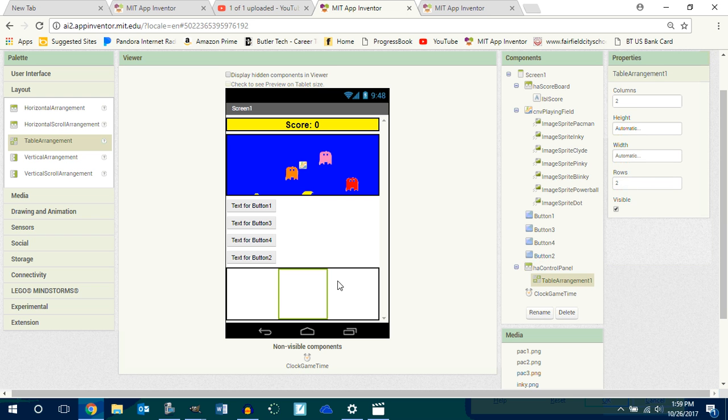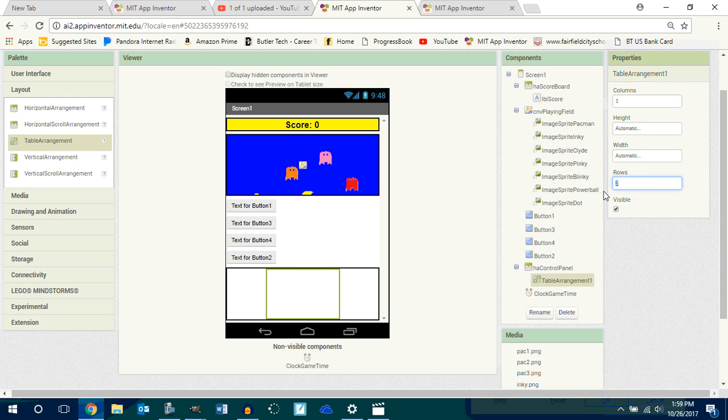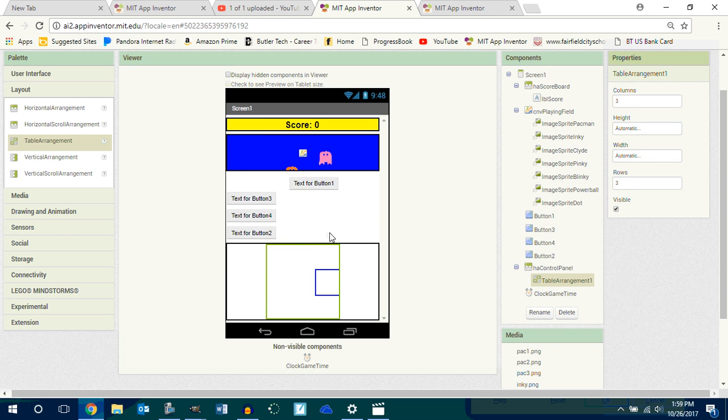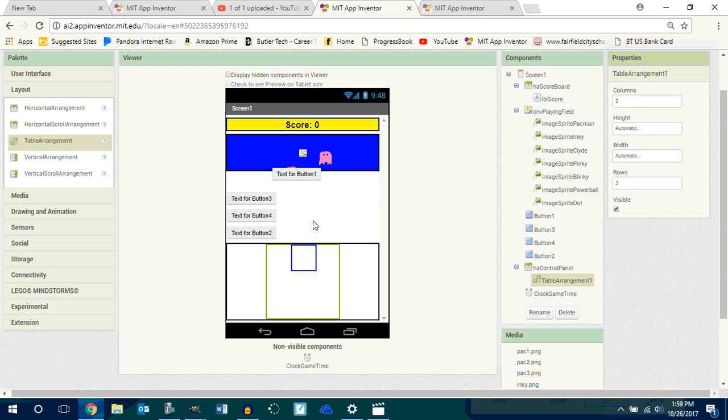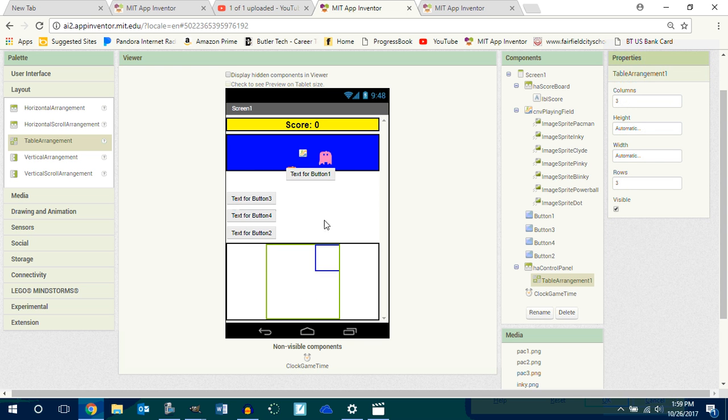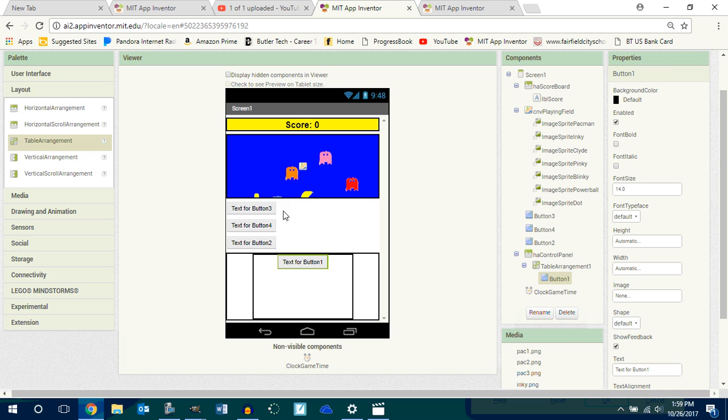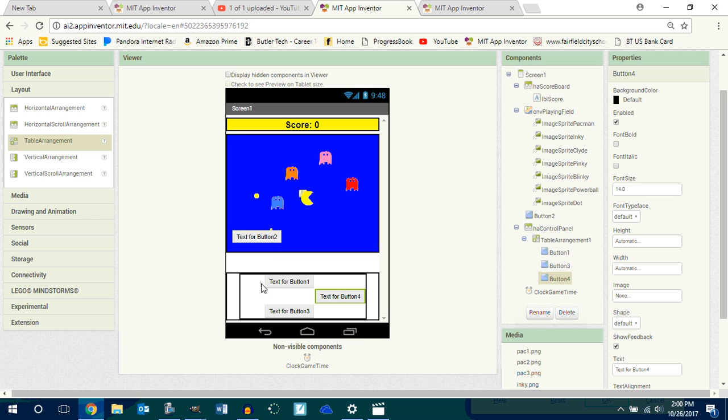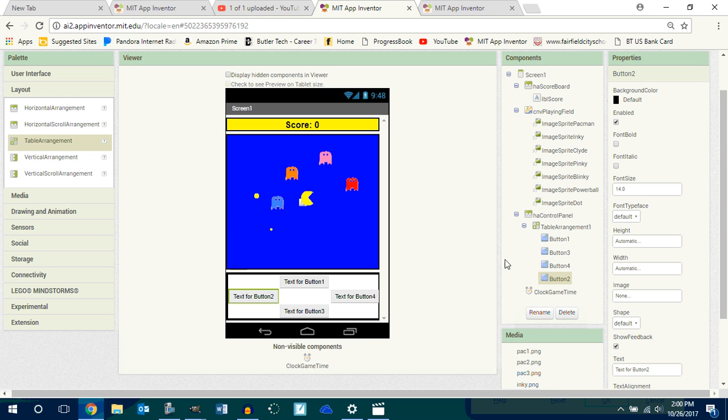So go into your table arrangement. Notice there's columns and widths, or columns and rows I'm sorry. So go into columns, make it three columns. Go into rows, make it three rows. And now I can drag these in here and you guys see where it's like a tic-tac-toe board now. See that? It's a tic-tac-toe board.